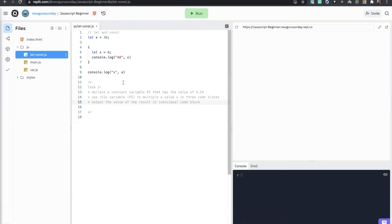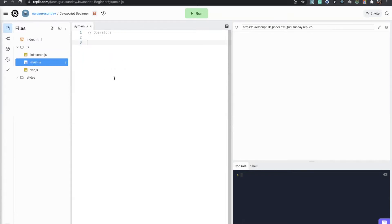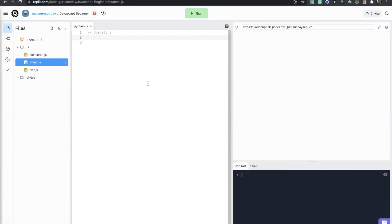Welcome guys to the third class. For today's class we are going to be talking about operators. In the first class I mentioned about them briefly and we used some of the operators like the mathematical operators while we were discussing variables. For this lesson we are going to discuss in depth and introduce different kinds of operators, their use cases, and how they are used.